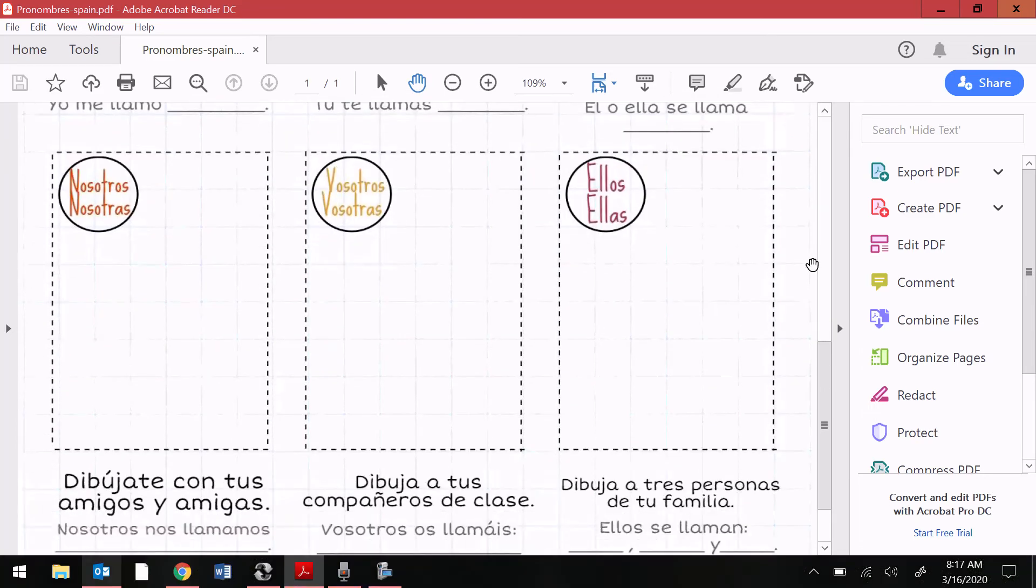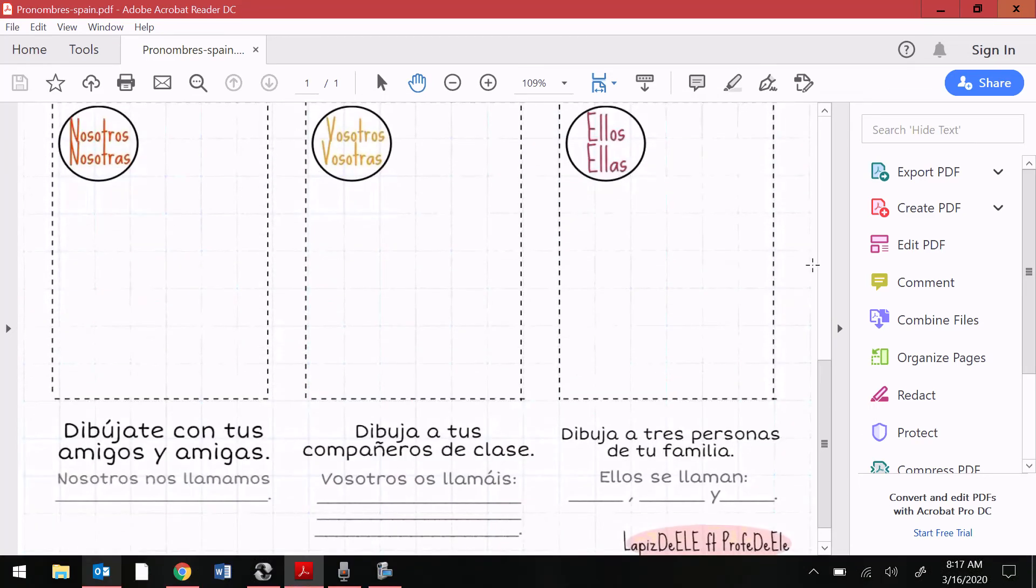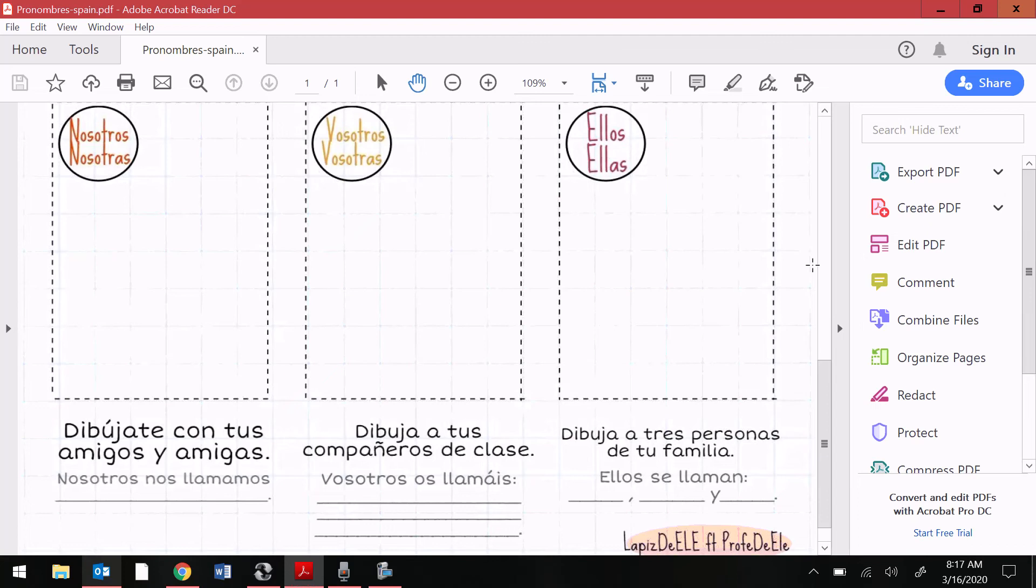For the nosotros box, it says dibújate con tus amigos, amigos y amigas. It's saying to draw yourself with your friends. Nosotros nos llamamos, we are, blank, and then you write their names.